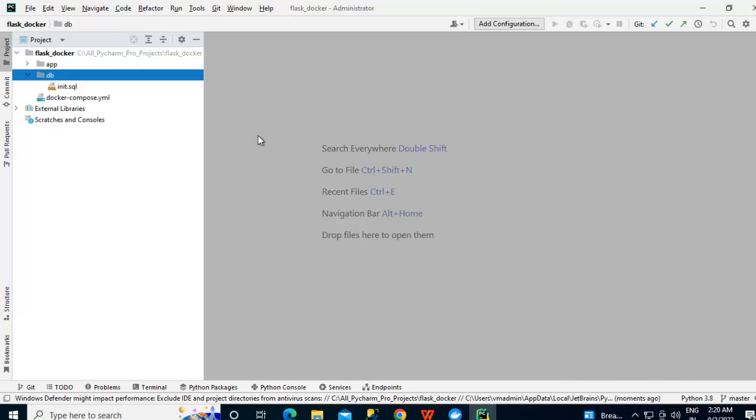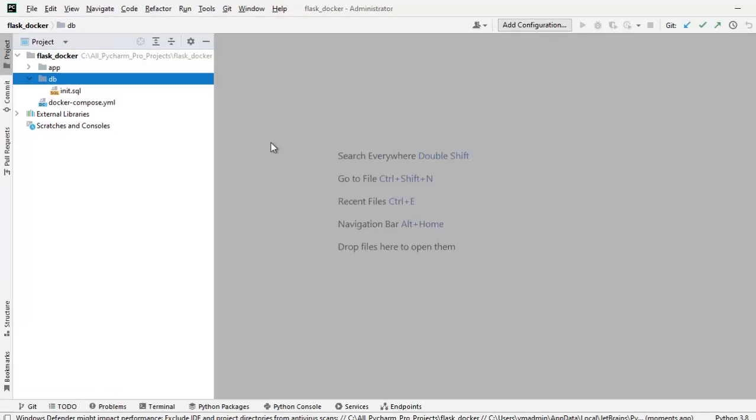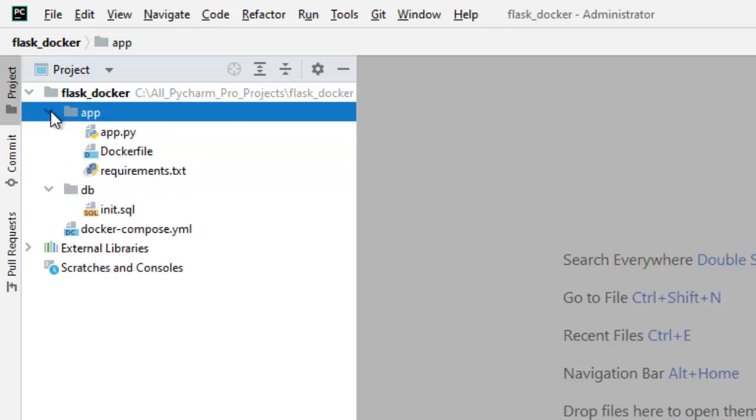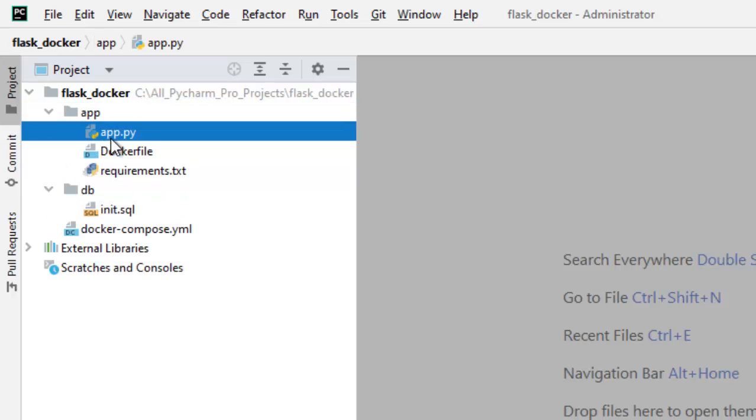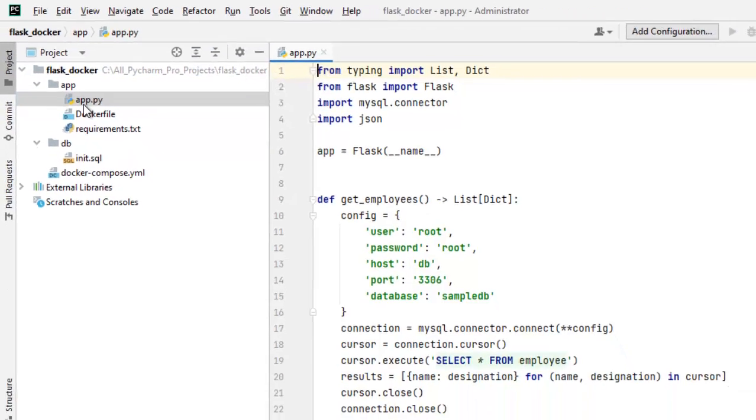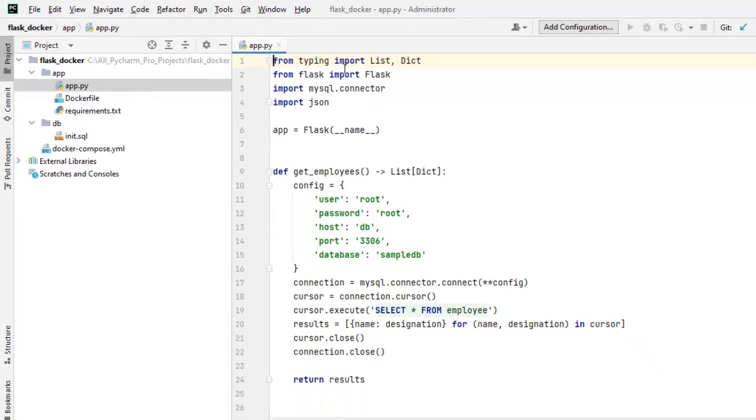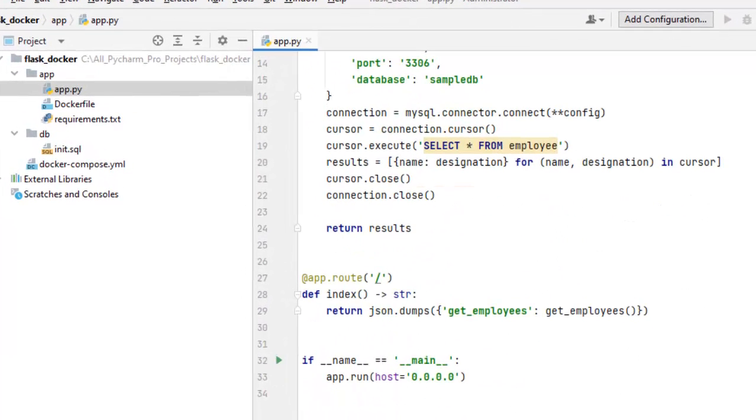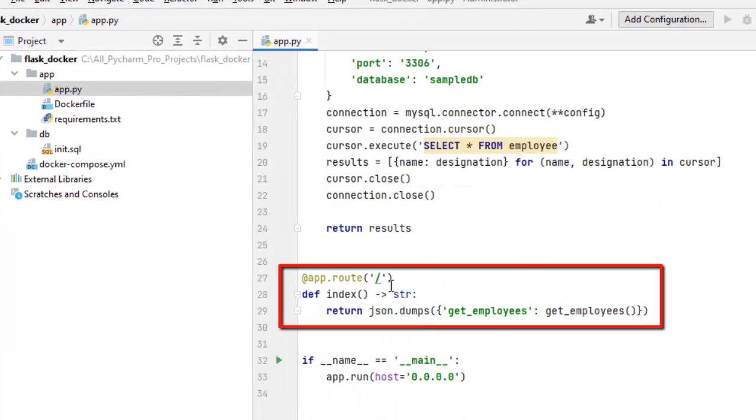Before we set up the interpreter, let me have a look into the project structure. So this is the flask_docker project, we have two directories app and db. Under app, we have the standard Python file for flask which has all the required imports. And if I scroll down, this is the method where the default URL when it is hit, it would return a JSON.